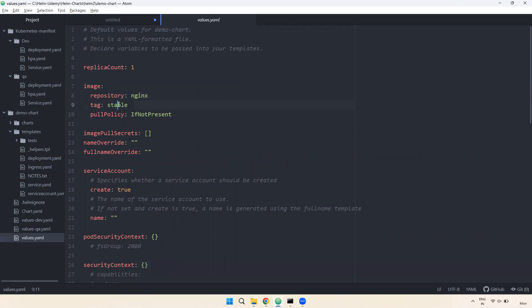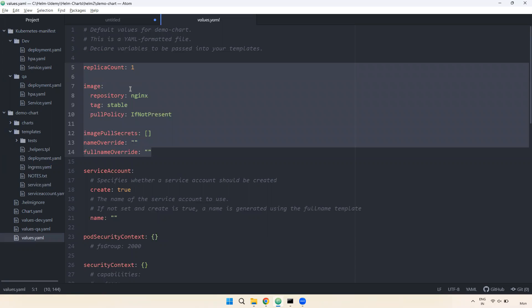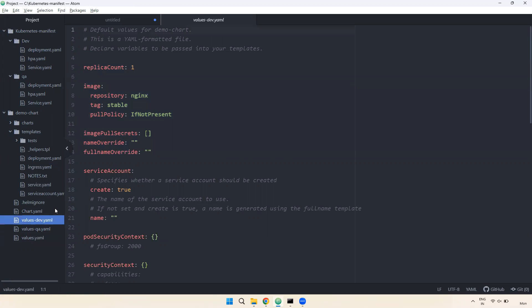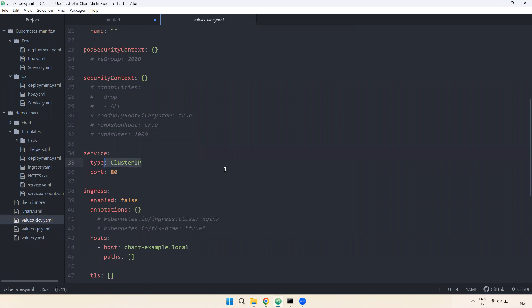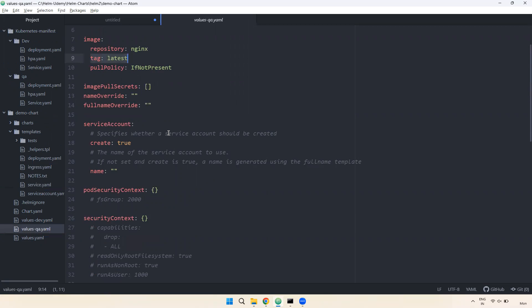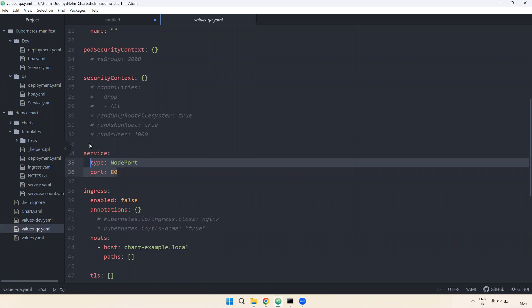If you want to change the values.yaml file, then you change the tag. The advantage is: if you want to change the template, you only change the values.yaml file. The second advantage is you can use the same template across multiple environments. You have template reusability for multiple environments and multiple applications. That is the beauty of the Helm chart.